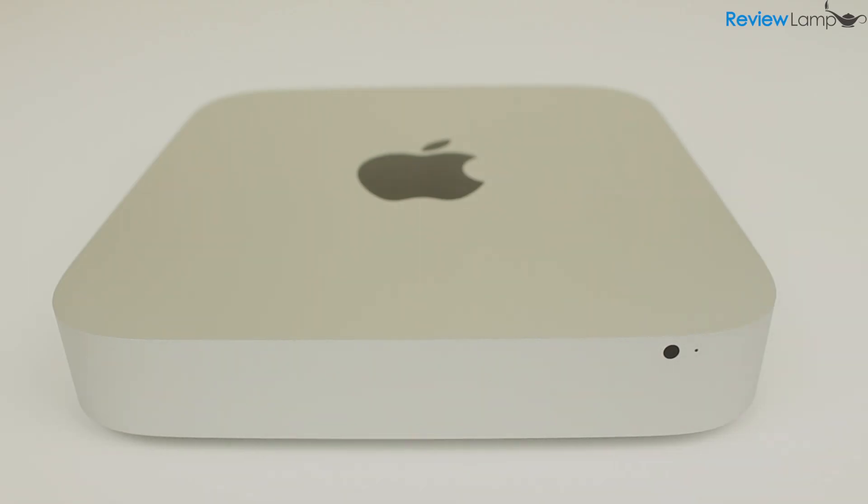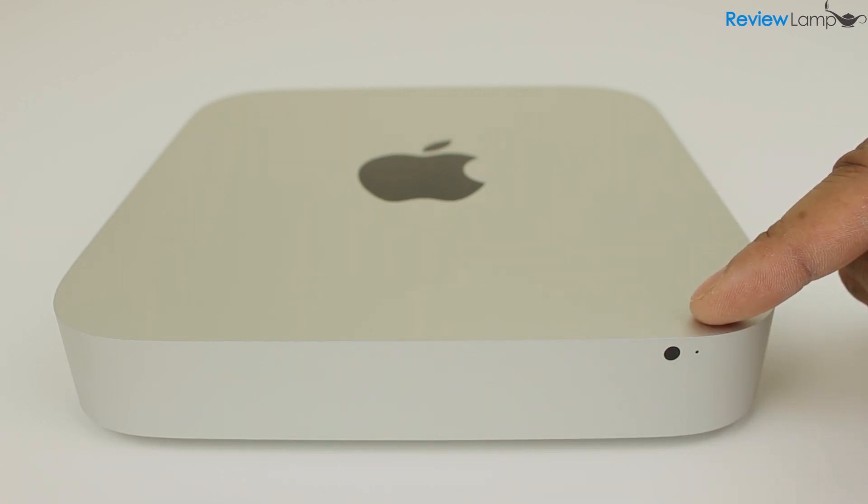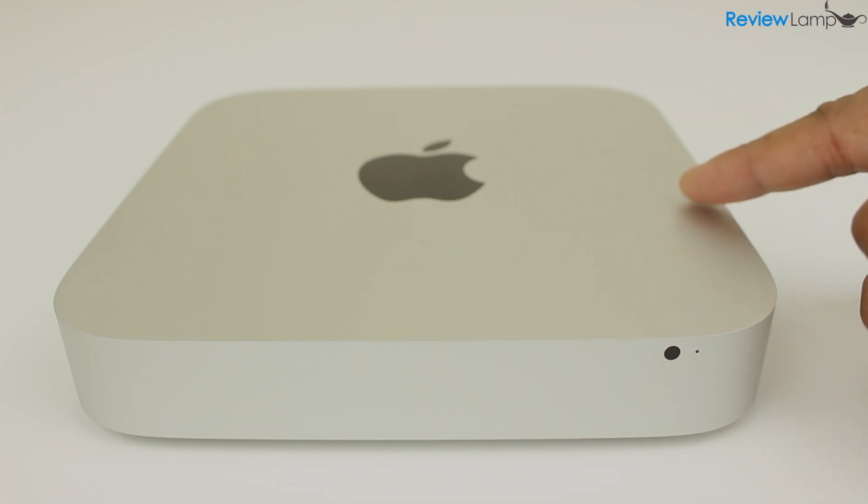If you own a Mac mini, do share your experience in the comments section below. Hope this review has been useful. If it has, please like this video and hit that subscribe button to stay tuned for more reviews.